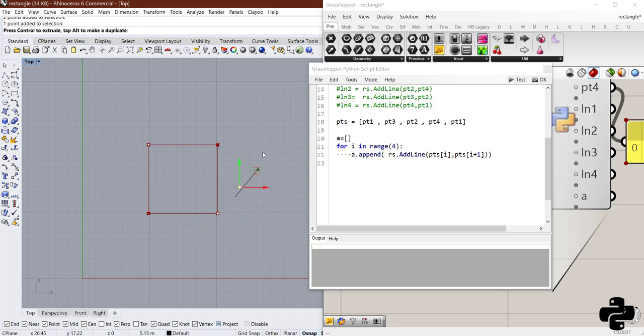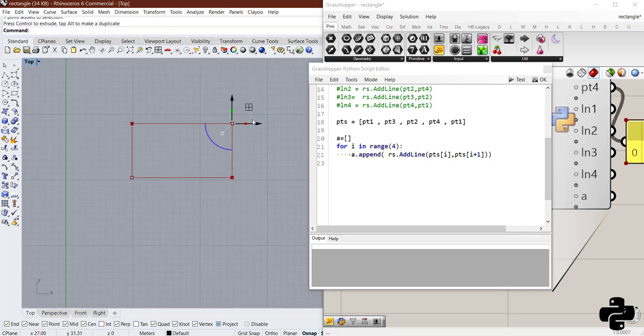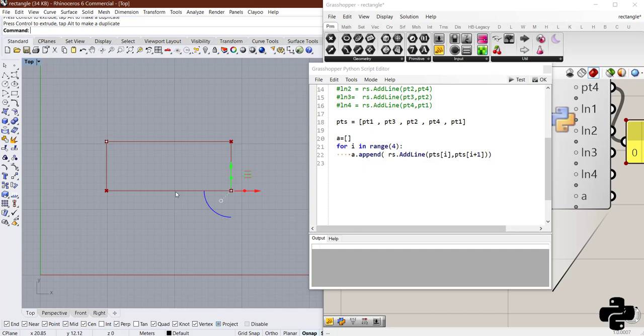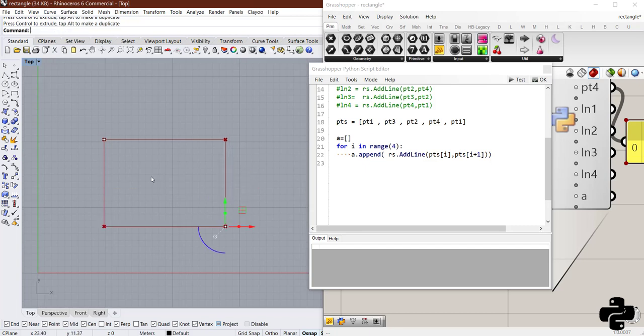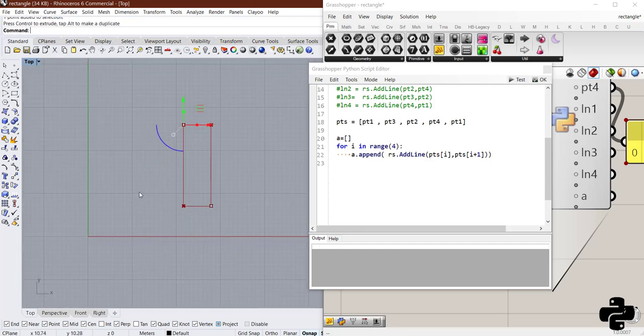It is amazing that we have just 2 points in Rhino. And with changing any of them, we can manipulate the rectangle and get a great shape.